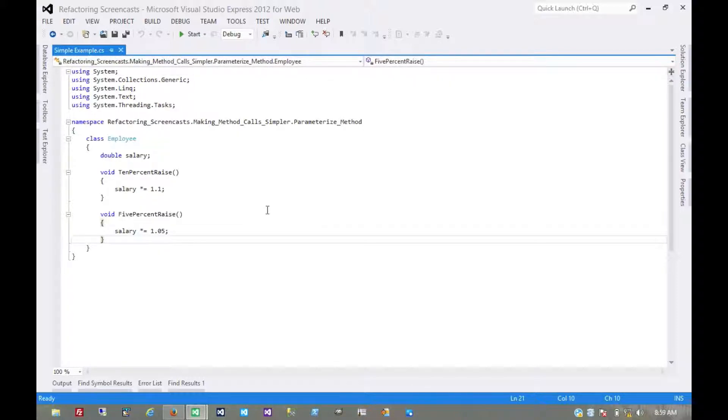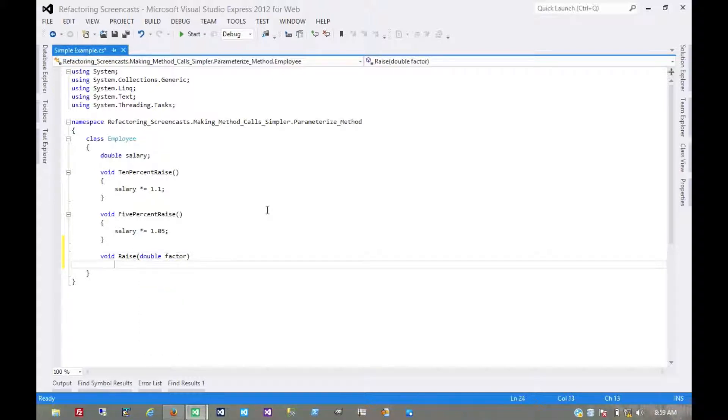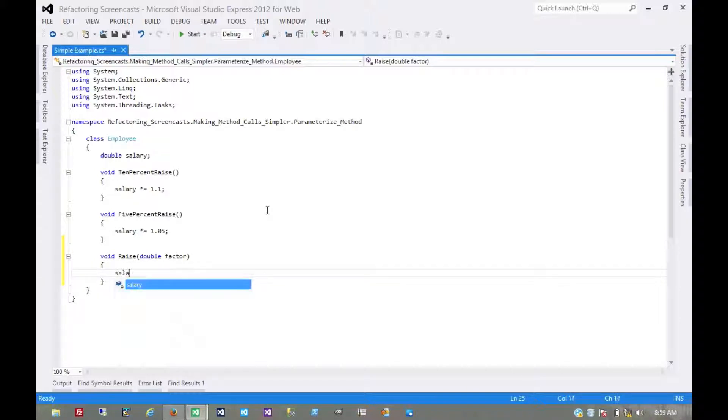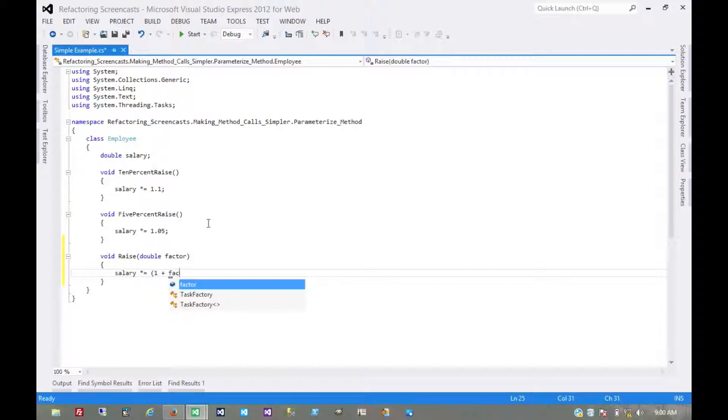So let's create a more generic method first. I'll just call it raise and give it a factor. If we want the factor to be the actual percentage, like 0.1 or 0.05, then we'd want this to be 1 plus factor.